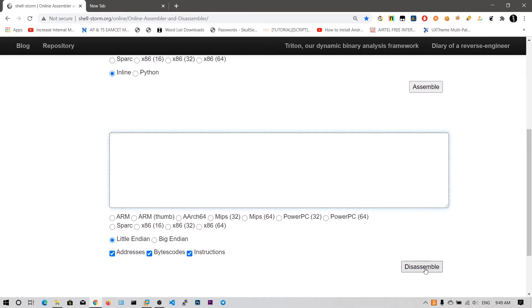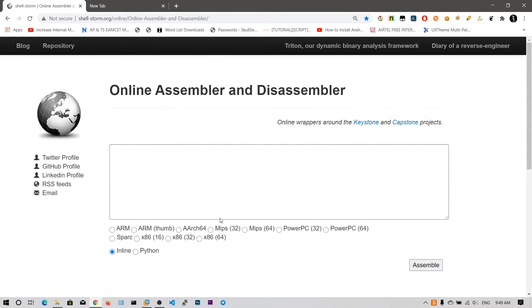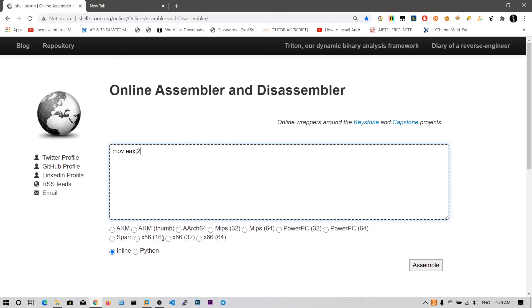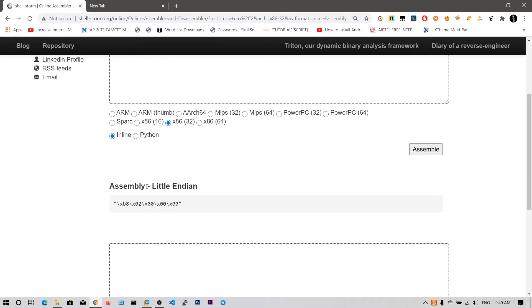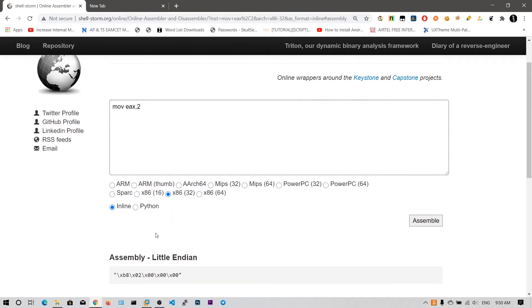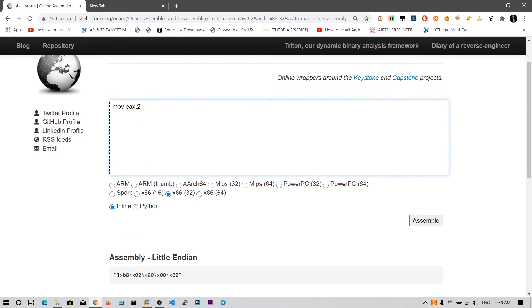You can also disassemble, which means you can just paste the opcode and disassemble it into assembly instructions. Now let's say "mov eax, 2". You need to choose which processor you need to emulate this assembly for. Since we are dealing with x86 32-bit, we are going to click on this and click the assemble button. Now you can see the assembly in bytecode format is b8 02 00 00 00. So this b8 opcode is for mov eax, and this is the value you are moving into eax.